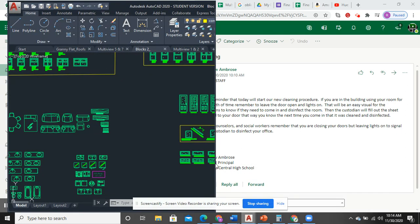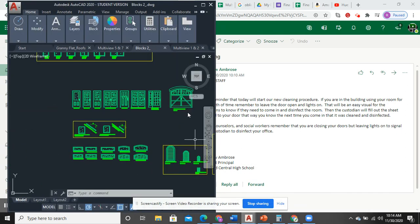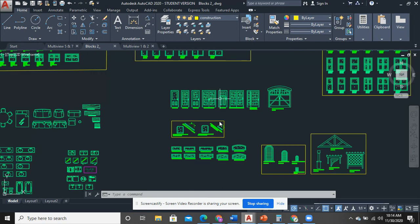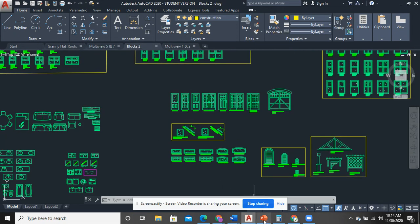All right, let me find the right file here. This is going to be the Hip Roofs Made Easy video.